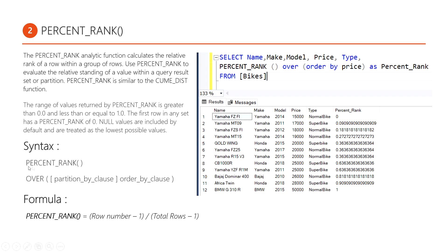The syntax of percentage rank is PERCENT_RANK() — using parentheses with no parameters, as this is a null-parameter function. Then we use the OVER clause. The OVER clause requires two parameters: PARTITION BY and ORDER BY. The partition by clause is optional — use it only when required — but the order by clause is mandatory to execute this function.